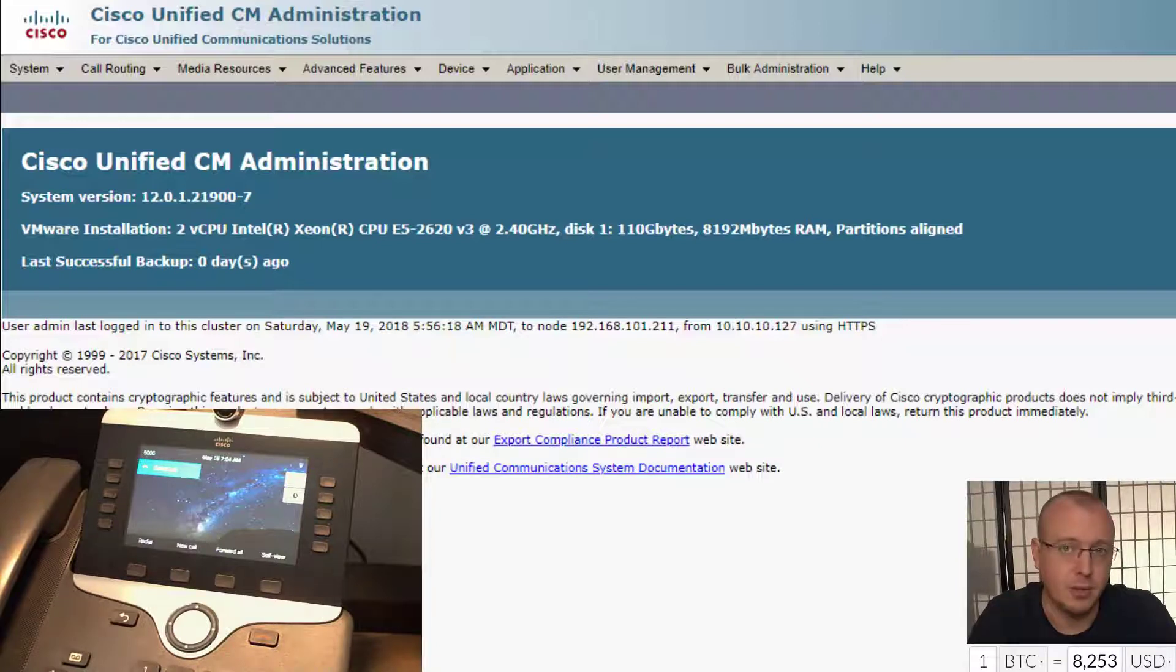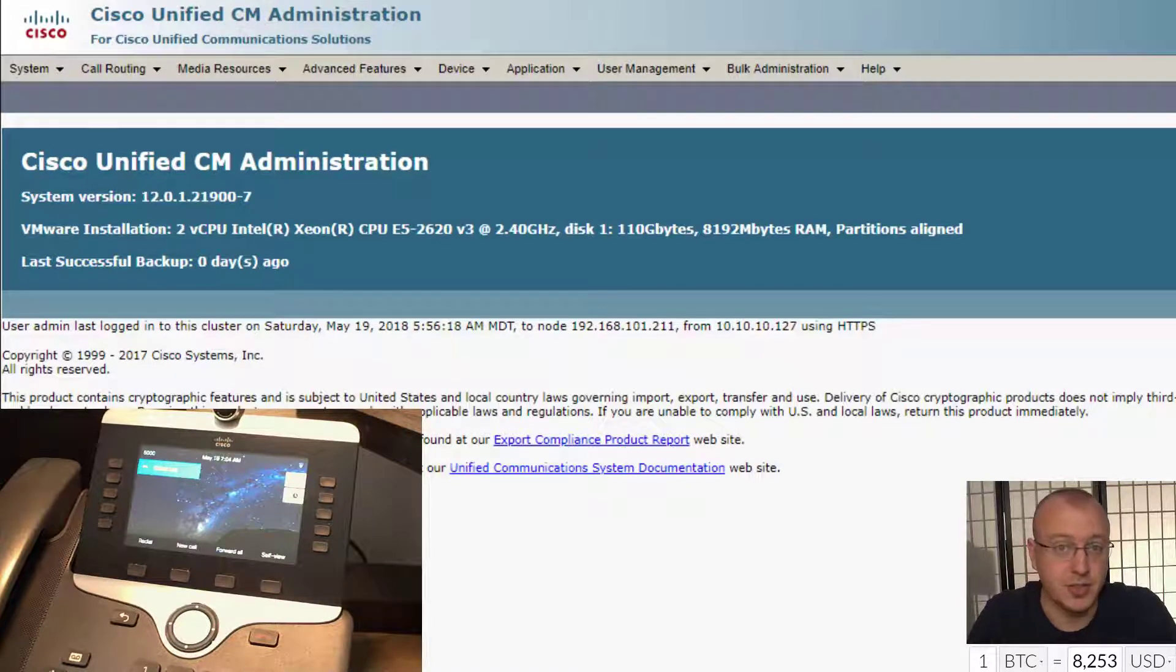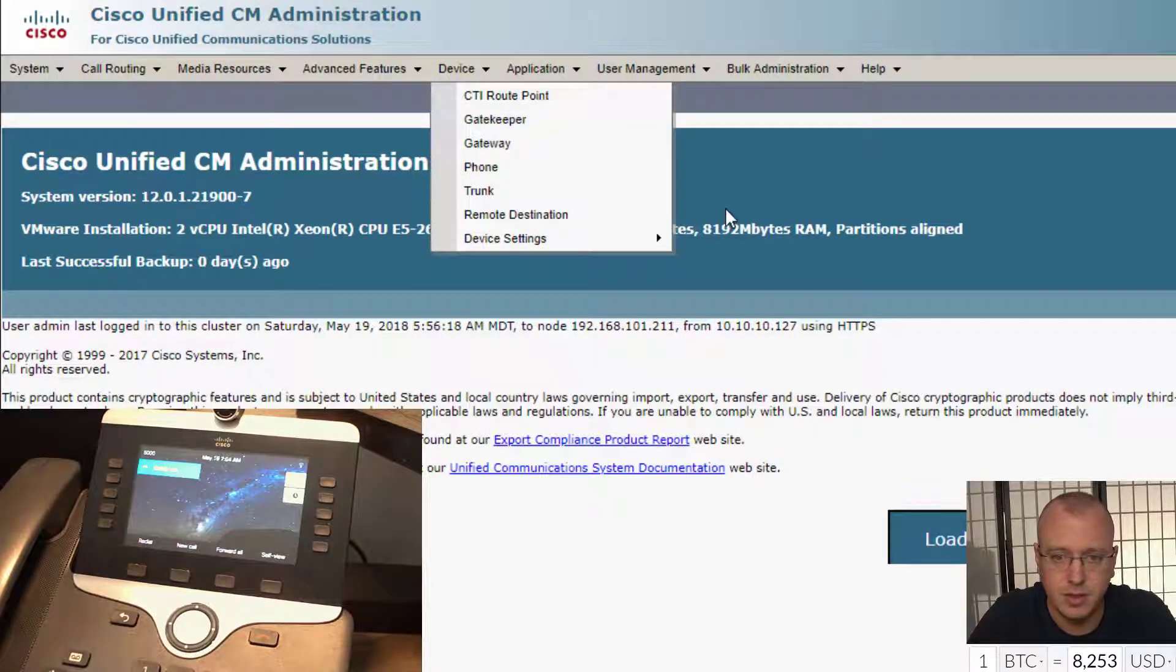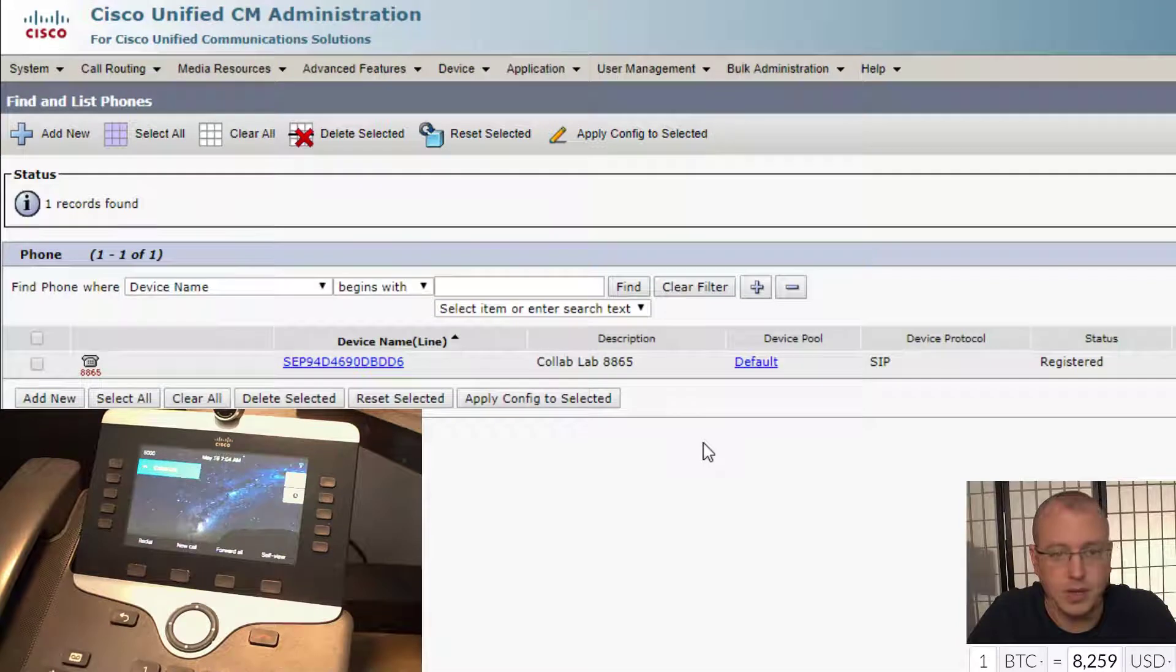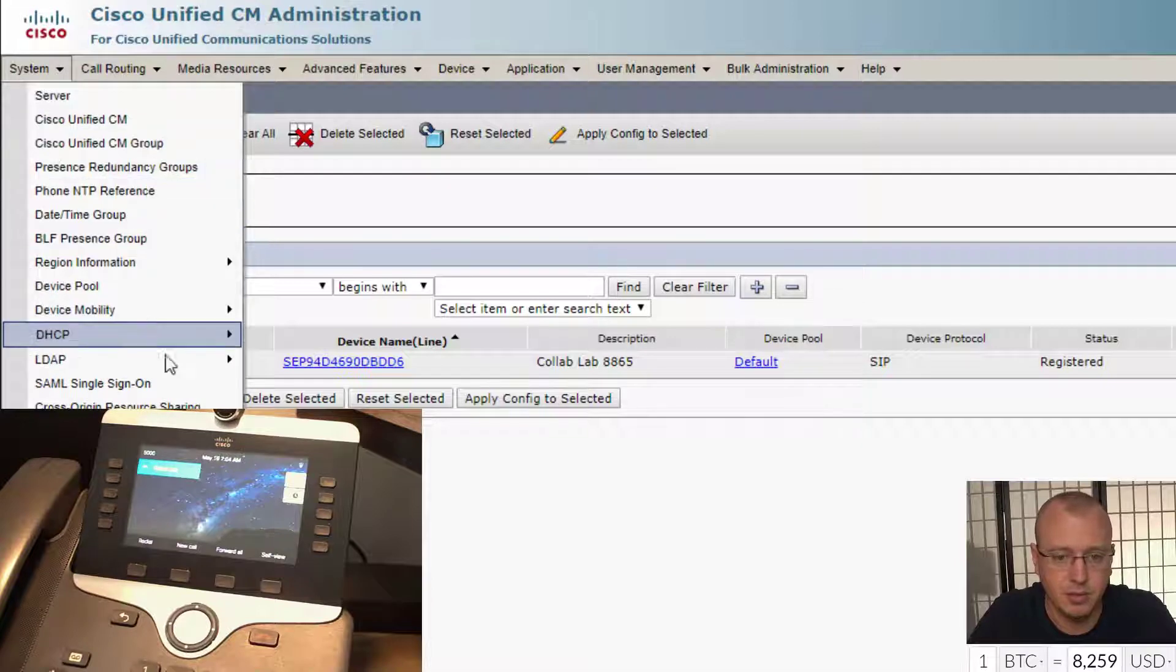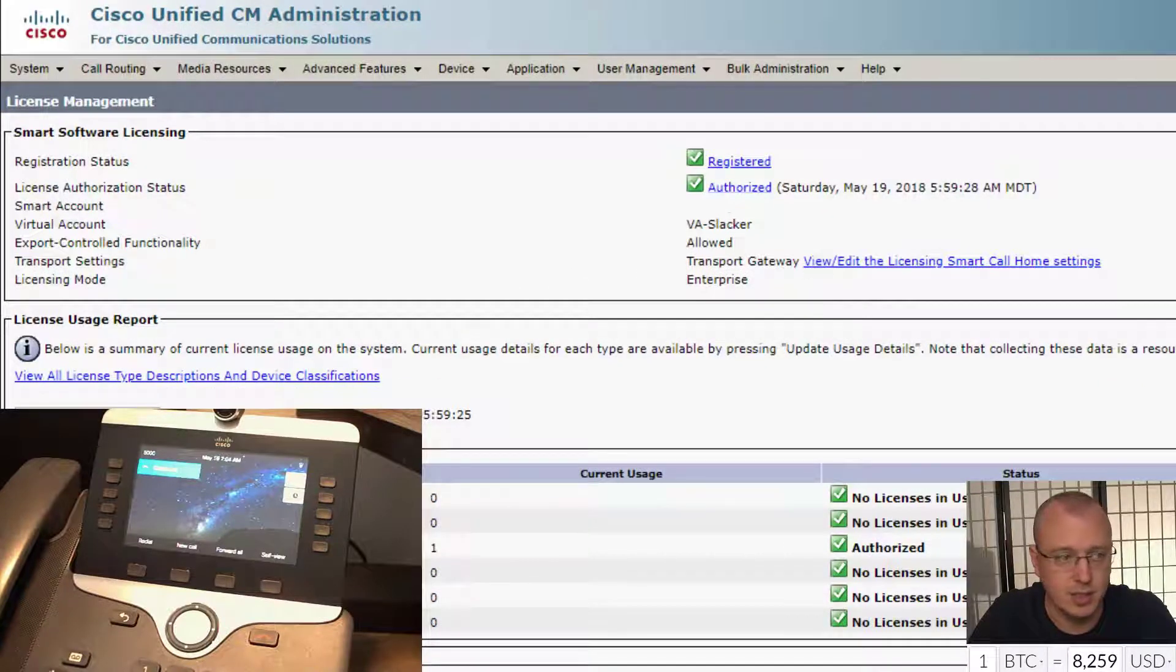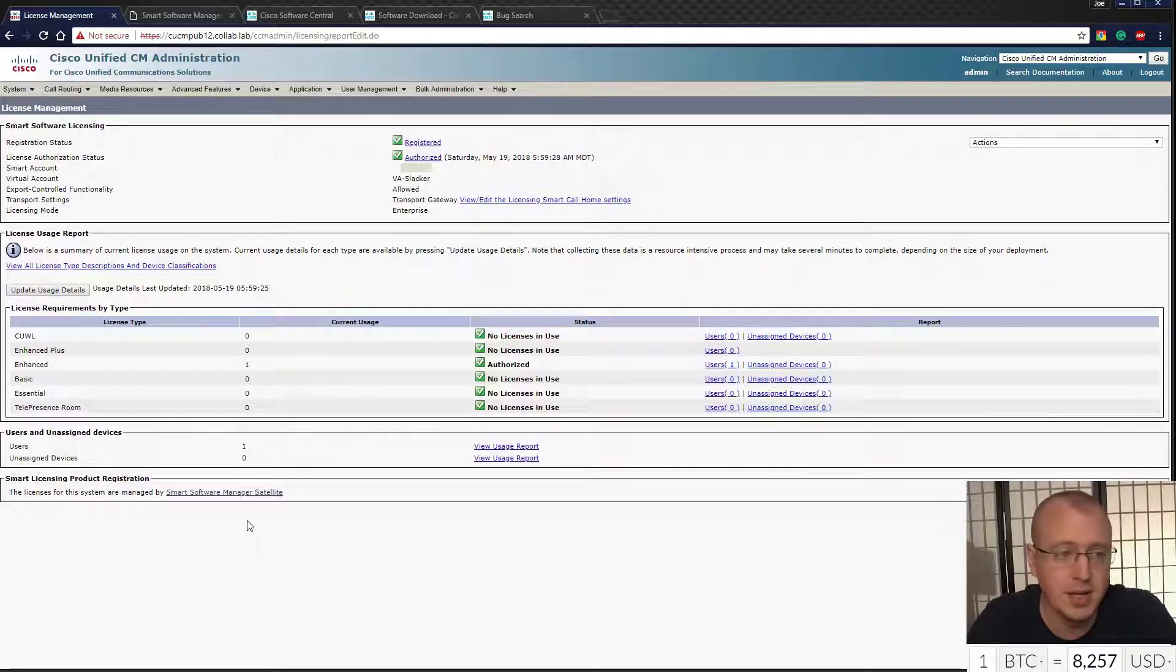So the good news, as you can see, I have a fully functional version 12 system here with the phone. I've got dial tone registration. We go here, we can see my phone's registered. There's still a lot of things I need to set up on here, but if we go to our licensing we can see that it is, let's see if I can zoom out, you can see that is registered, everything's good to go. It's managed by the smart software manager satellite.